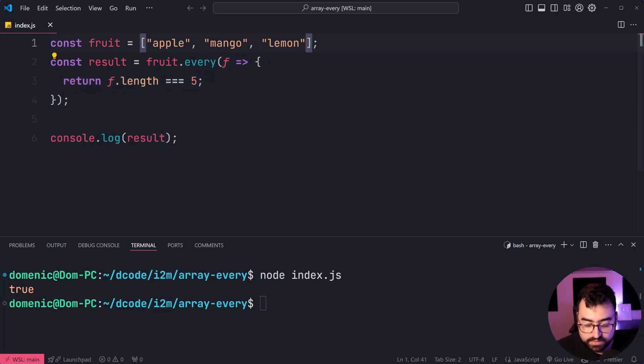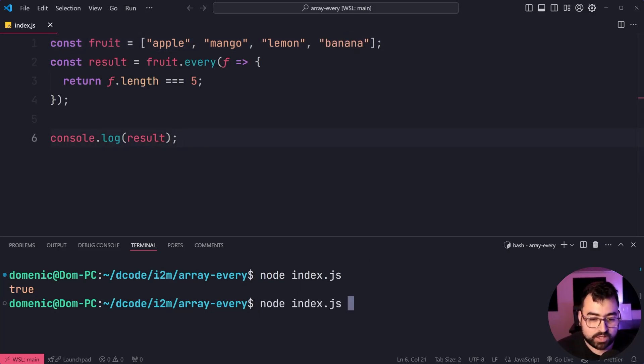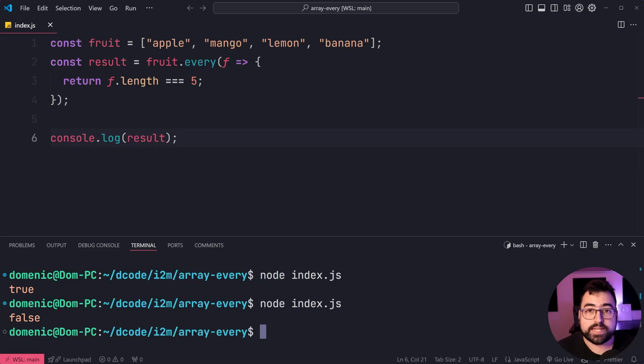Let's add another fruit in—banana, which has six characters. Save this, run the code again. Now, of course, we get false.